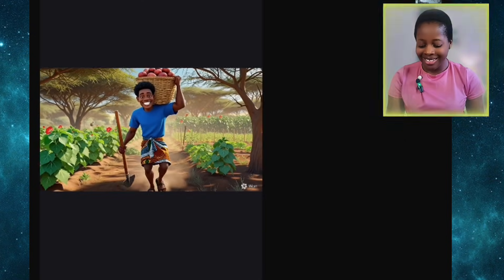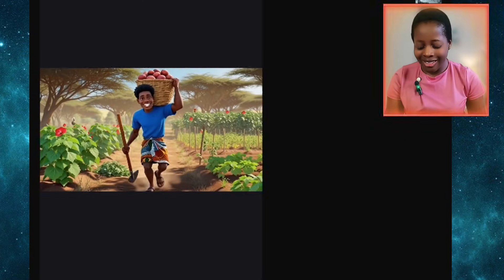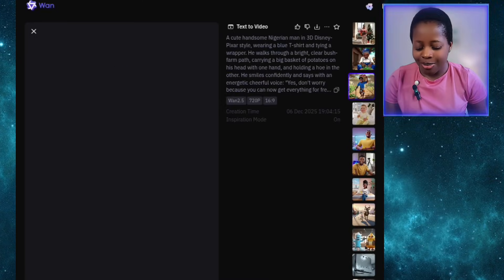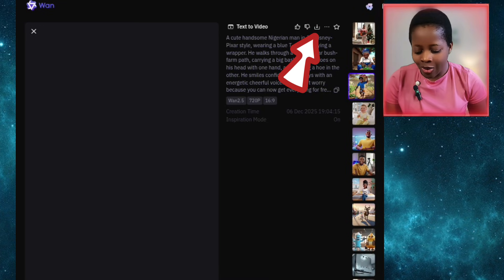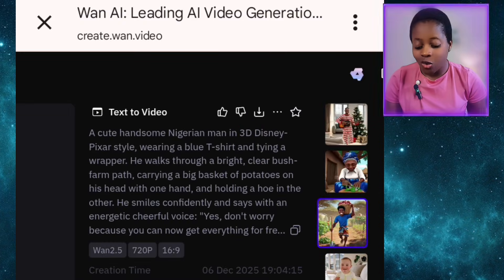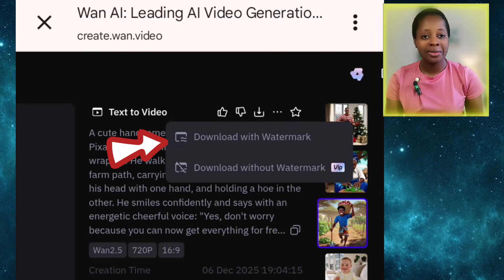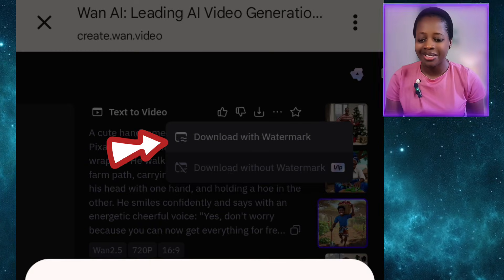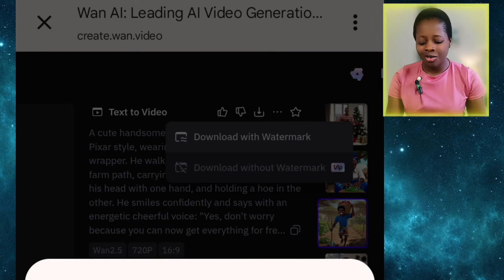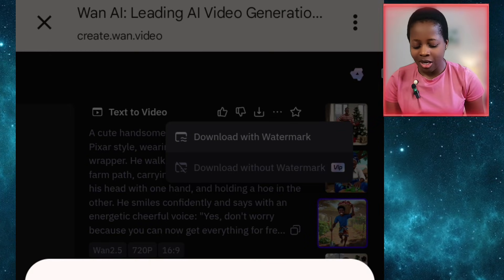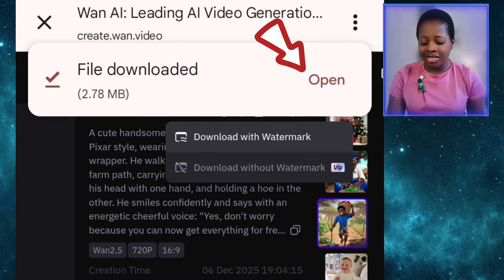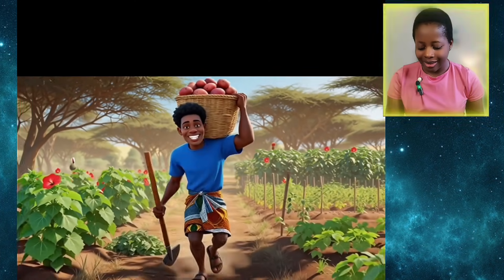Now our video is ready. The next thing is to come up to this download arrow. We have 'download with watermark' — we have to choose that because we are using the free version. If you're using the paid version, you can download without watermark. After downloading, I'll open and play the video.